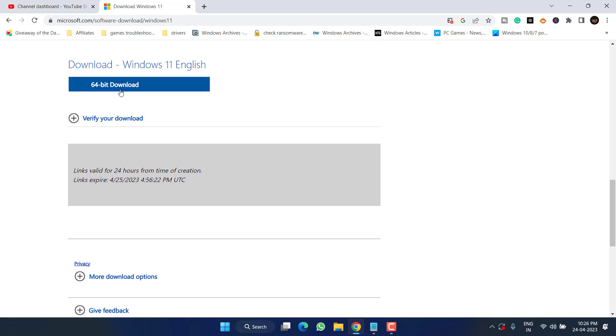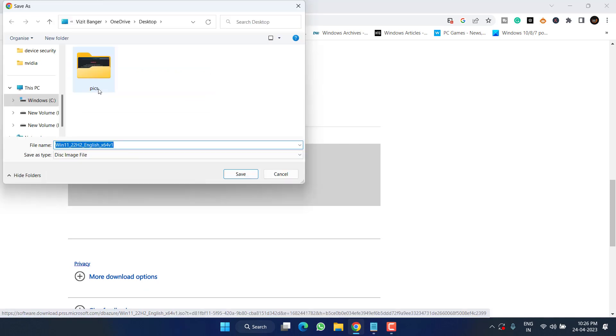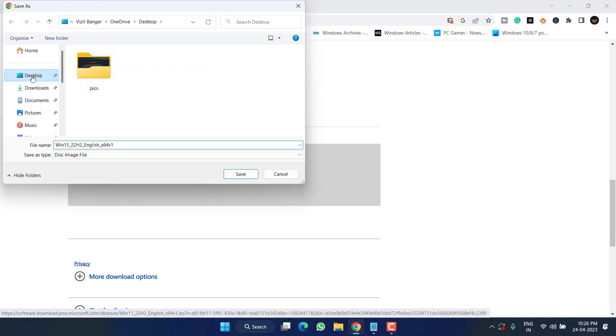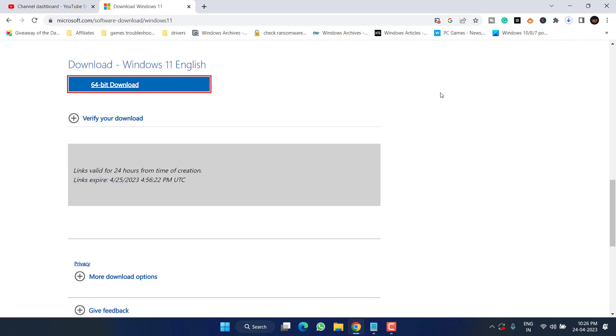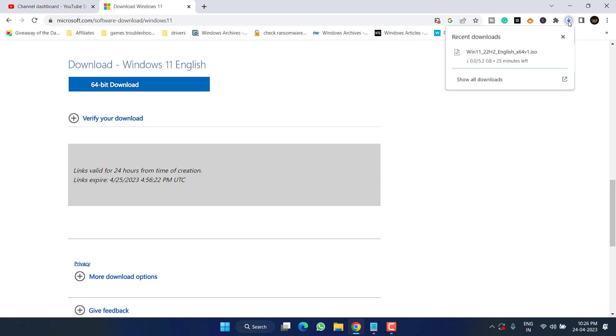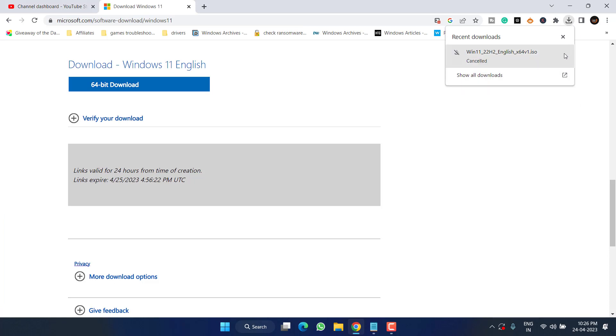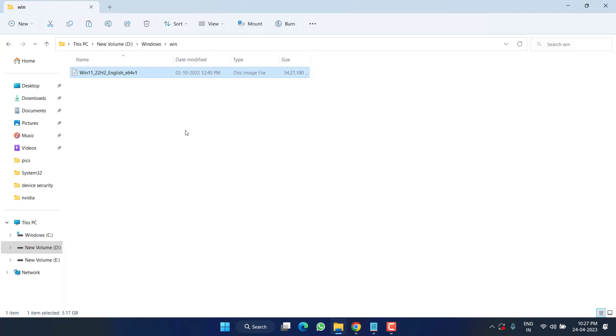Now choose the option 64-bit Download and save it into your system. I have already downloaded this ISO file, so I'll go ahead and cancel it. Here it is, the downloaded Windows 11 ISO file. Go ahead and double-click to run it.